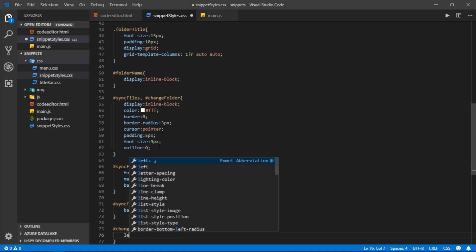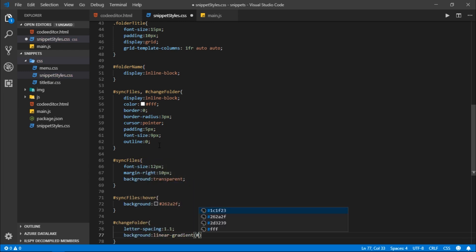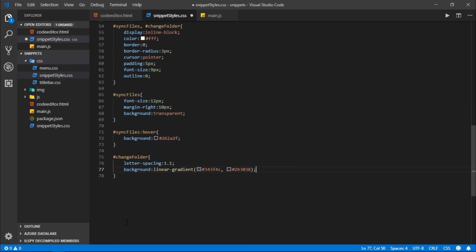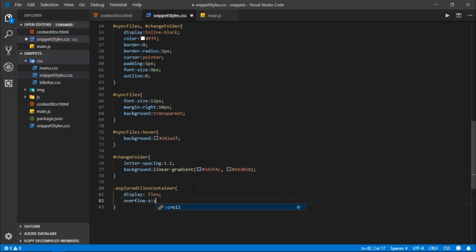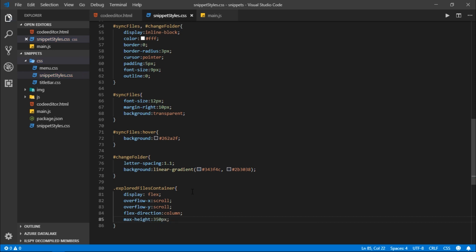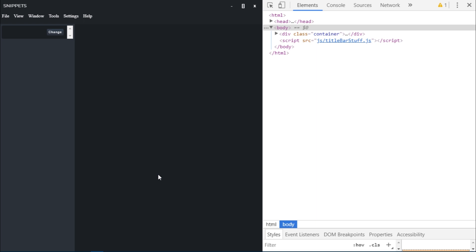For the change folder button I'll set letter spacing to 1.1 and give it a linear gradient background from 343F4C to 2B3038. Then for the explored files container: display flex, overflow Y scroll, overflow X scroll, flex direction column, and max height 350 pixels — or you can just set overflow to scroll instead of setting Y and X individually. Reloading the project, everything looks much better.